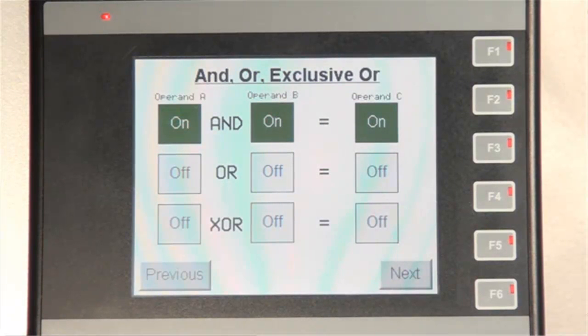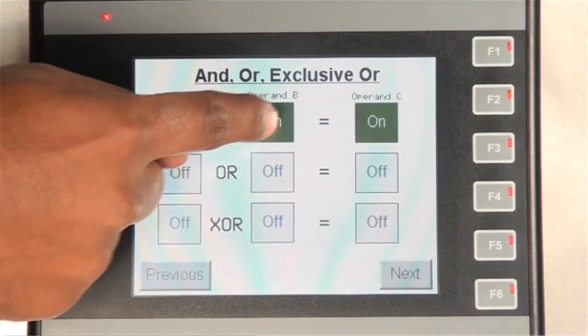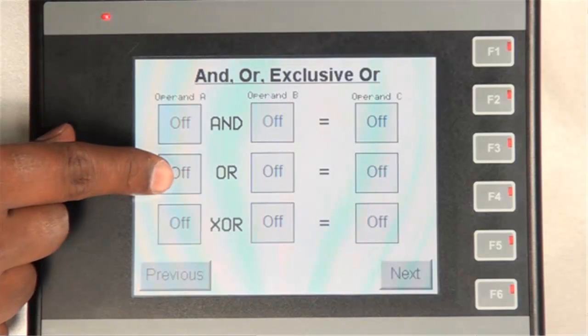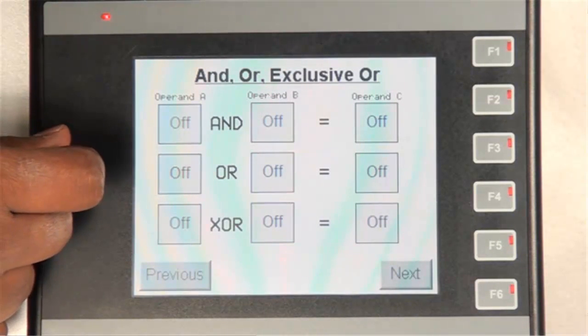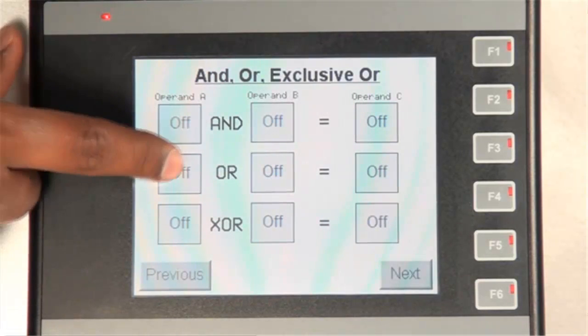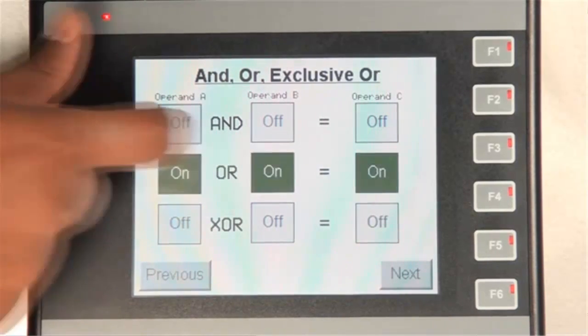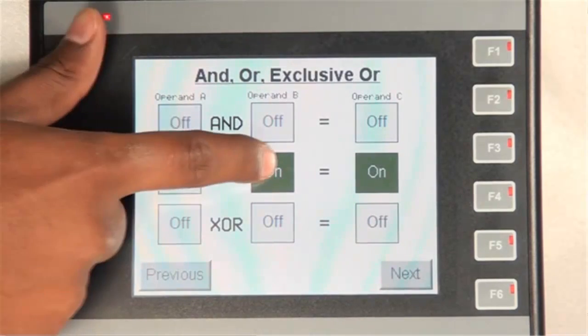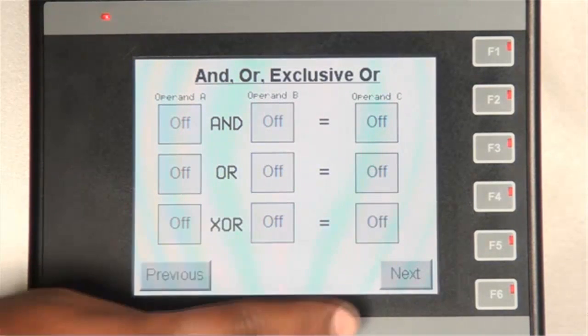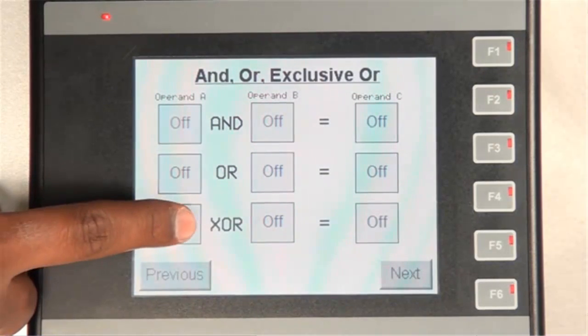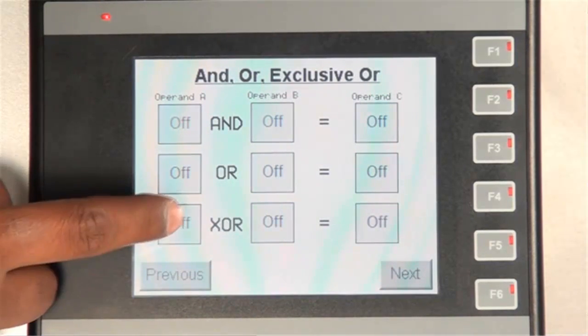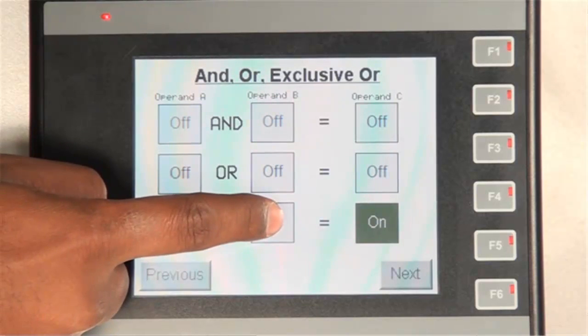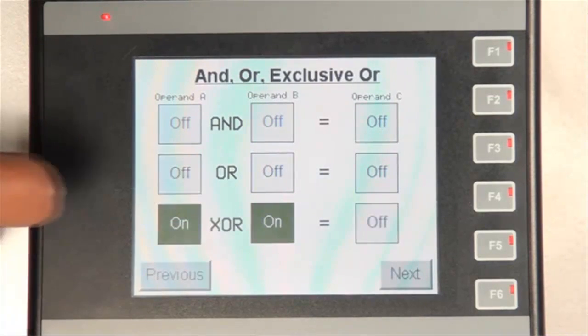Now, let's examine the OR operator. The OR operator will turn on Operand C when Operand A or B or both are turned on. And finally, the XOR operator. The XOR operator will turn on Operand C when Operand A or Operand B is turned on. But it will turn off when both Operand A and B is turned on.